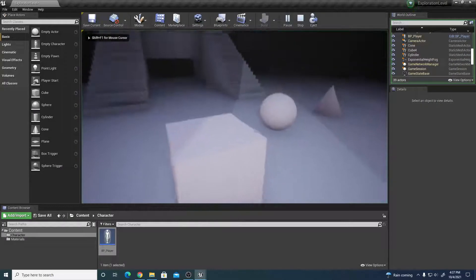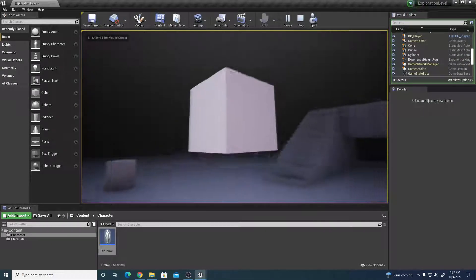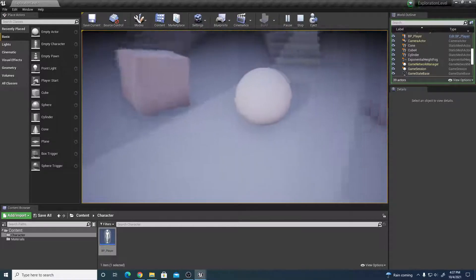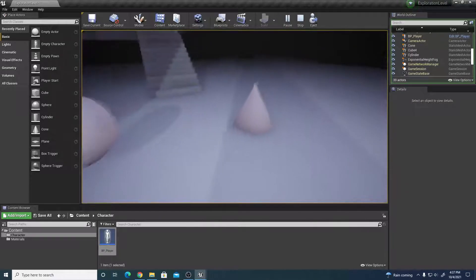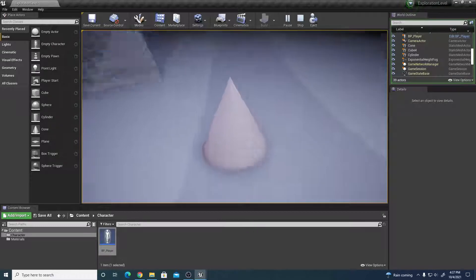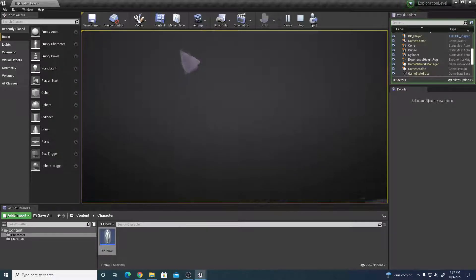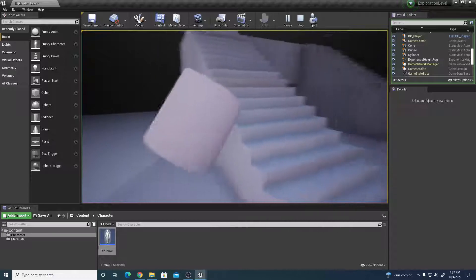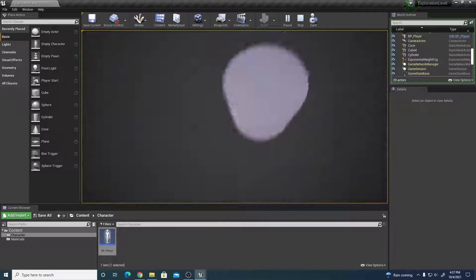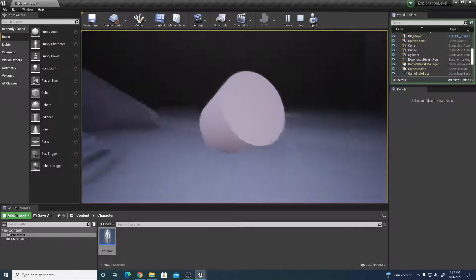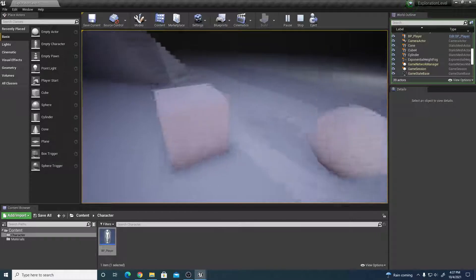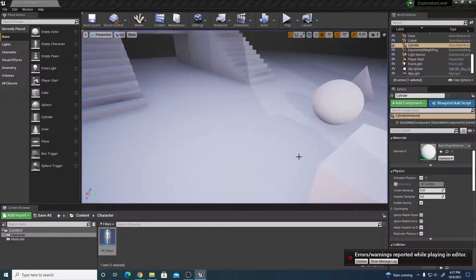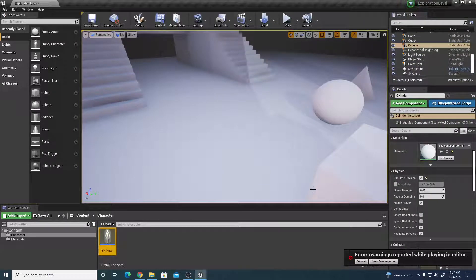Press Play and look at one of the objects, then press the middle mouse button to pick it up. You can move it around, let go, and pick it up again. It reacts with physics. Do the same with the sphere, cone, and cylinder — you can carry them, throw them in the air, and they interact with walls and other objects. Any object with Simulate Physics enabled can now interact with this pickup system.